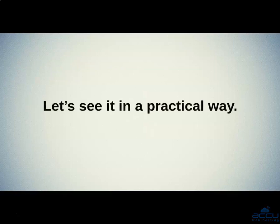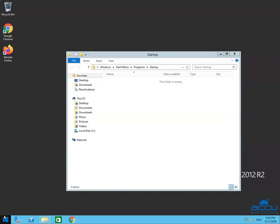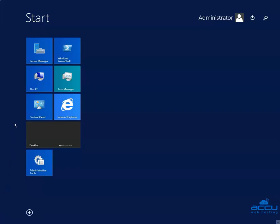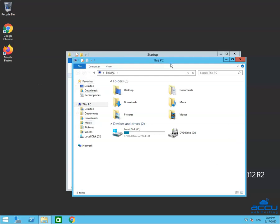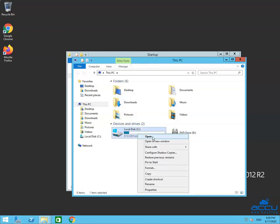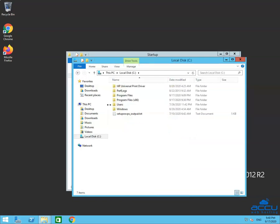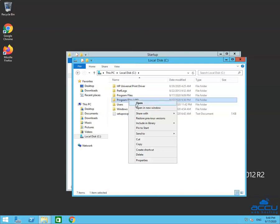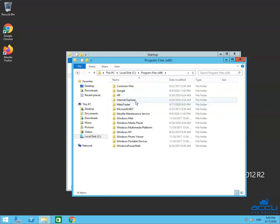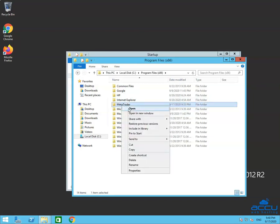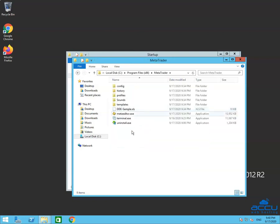Let's see it in a practical way. Again, click on the Windows Start button located on the taskbar. Once you click on it, one new window will be opened with the name 'This PC'. Go to the C drive, right-click on it and select the Open option. Select Program Files (x86) and right-click on it. Click on the Open option to open it. Here, you will see the MetaTrader folder. Select it and right-click on it. Click on the Open option to open it. Here, you will get multiple .exe files.